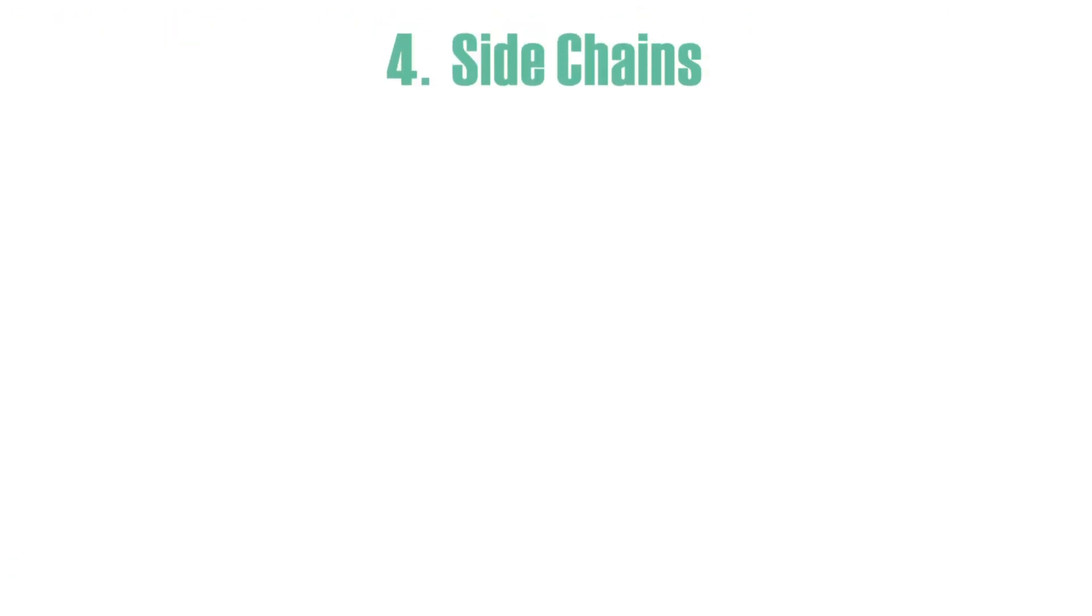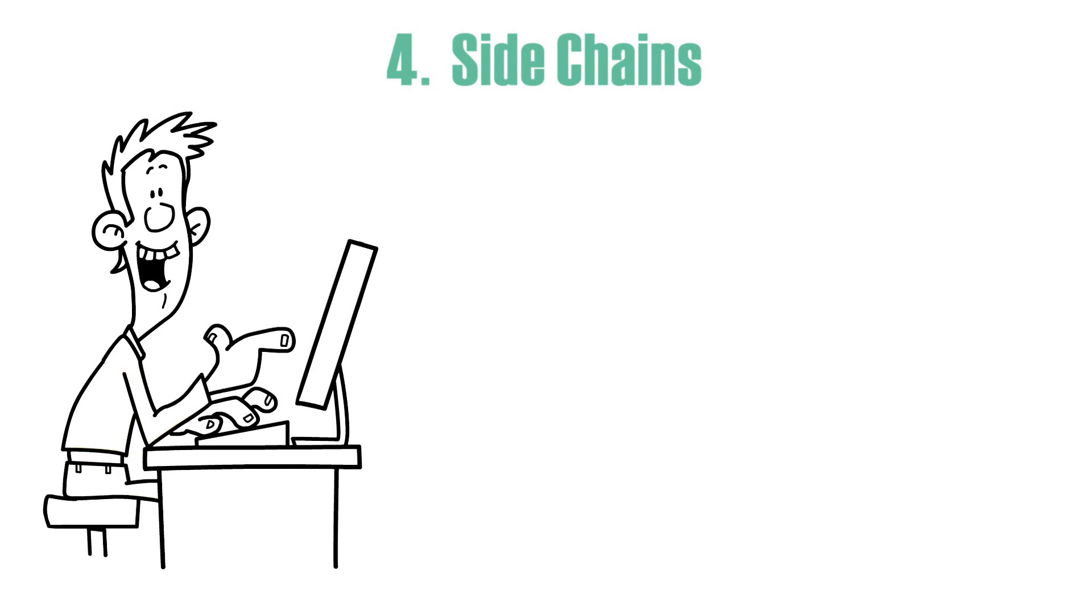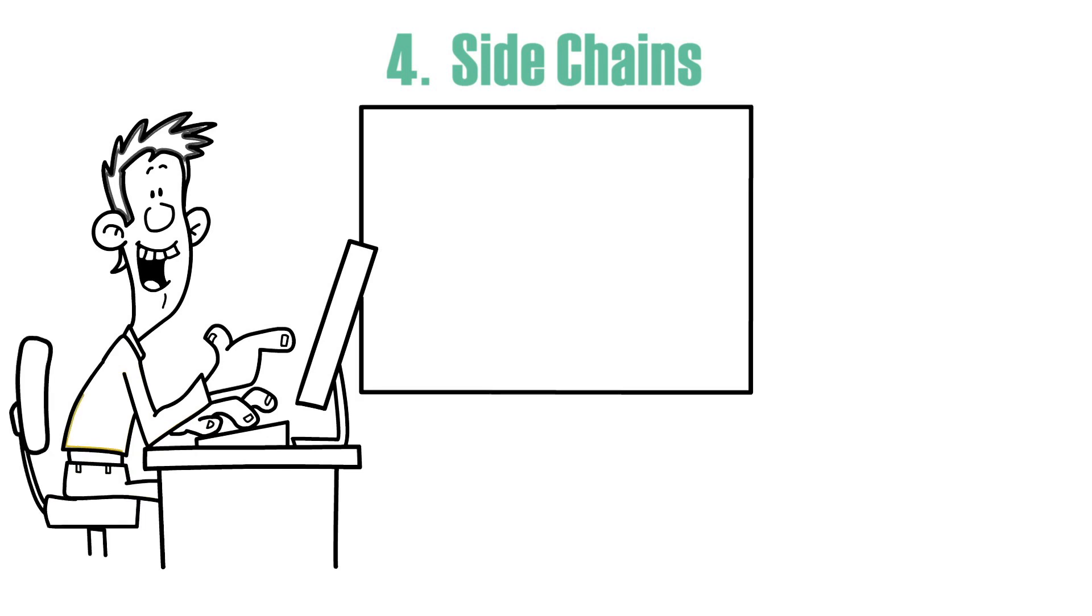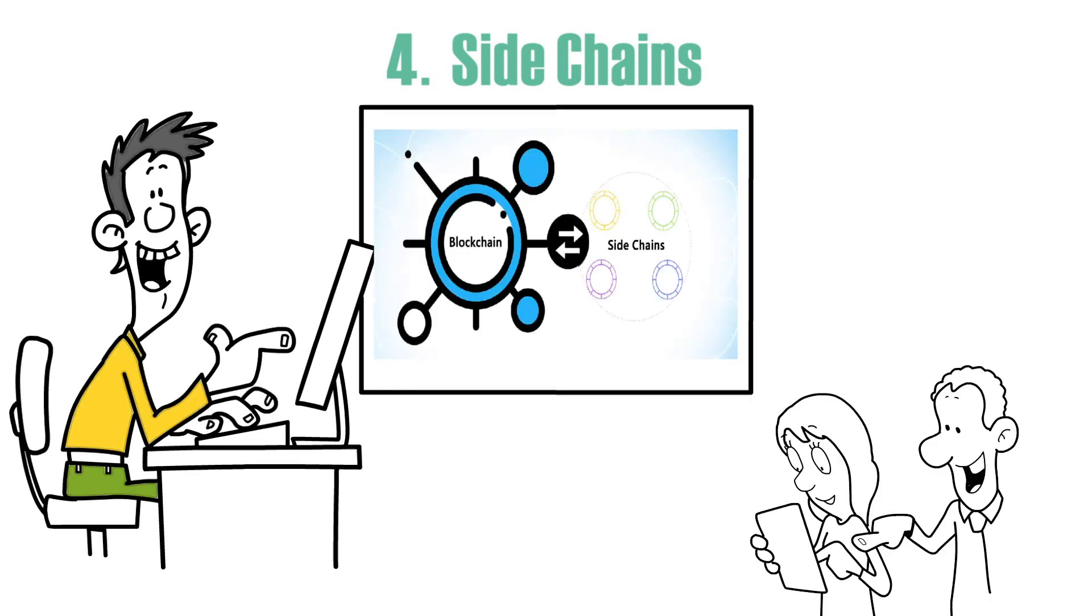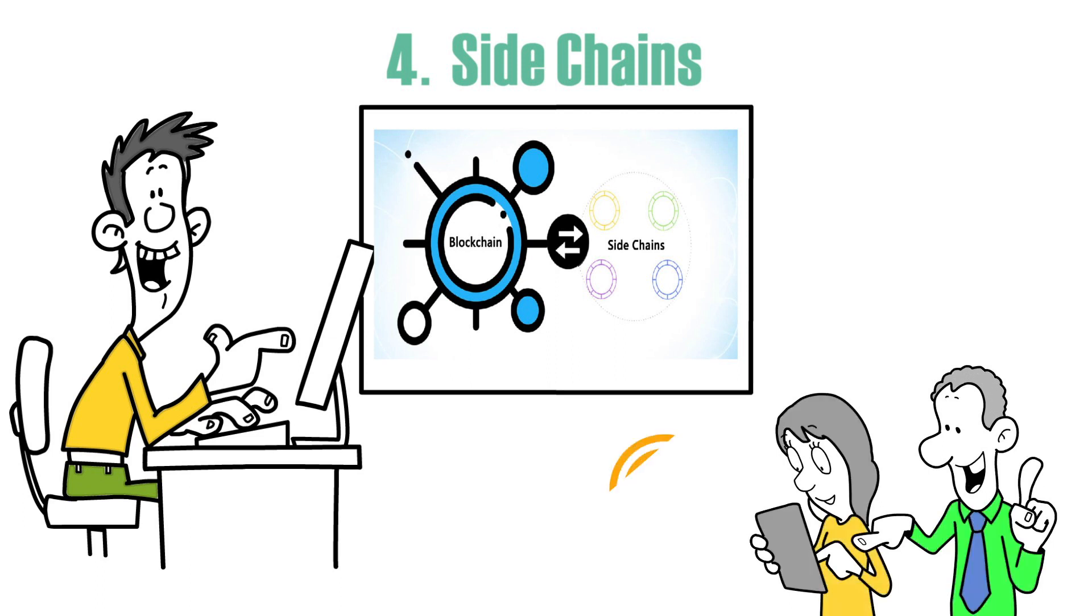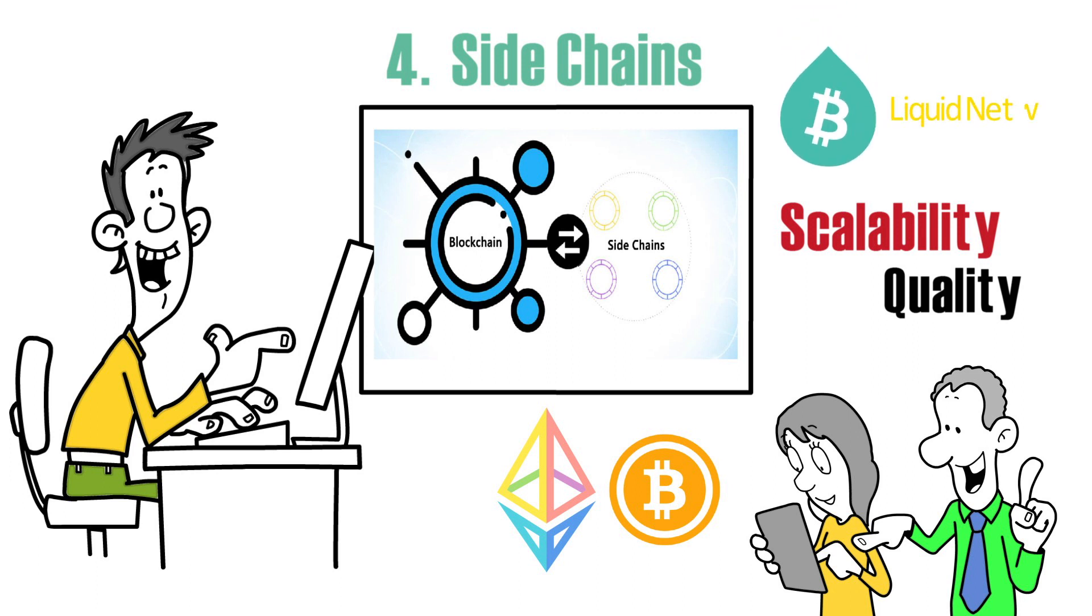Four: Sidechains. A sidechain is a blockchain that follows the same path as the main chain but in the opposite direction. By allowing users to move digital assets between two different blockchains, it improves scalability and quality. A sidechain is exemplified by the liquid network.